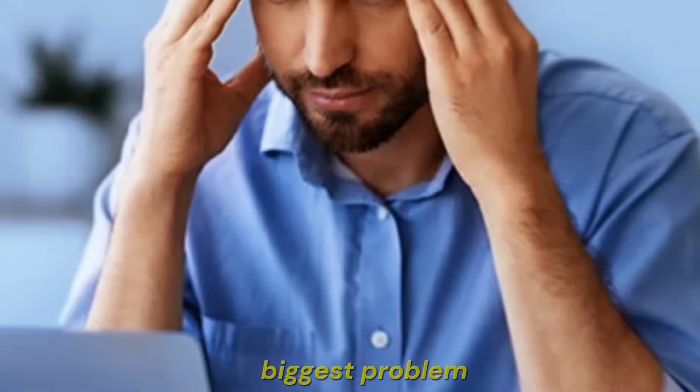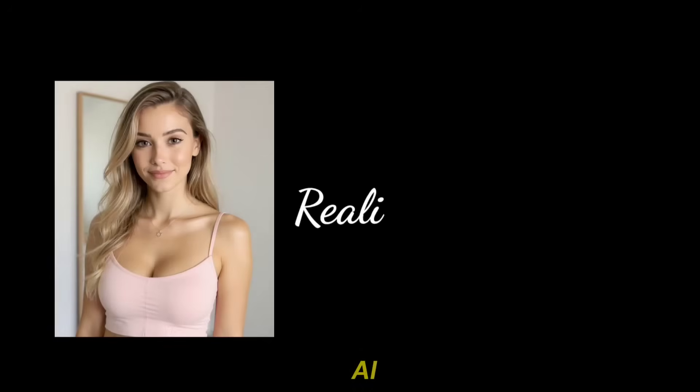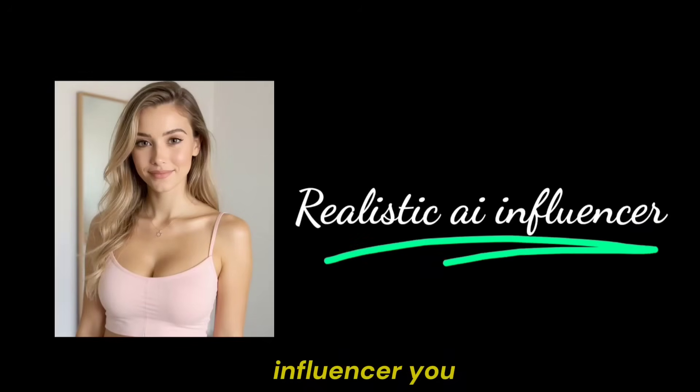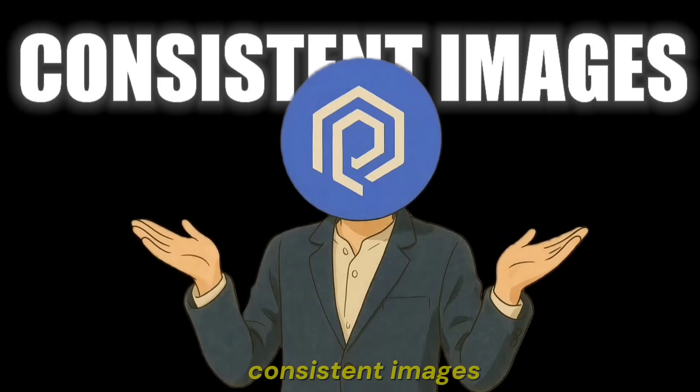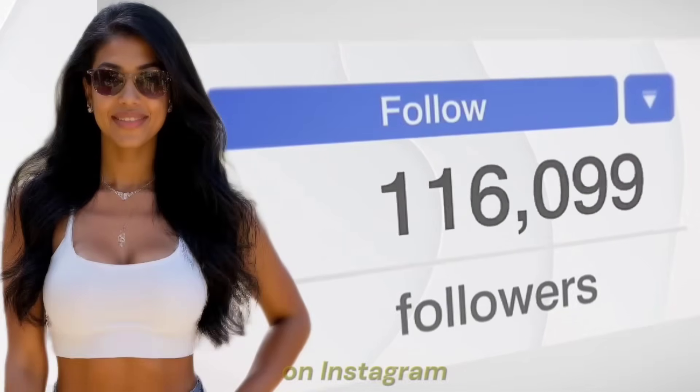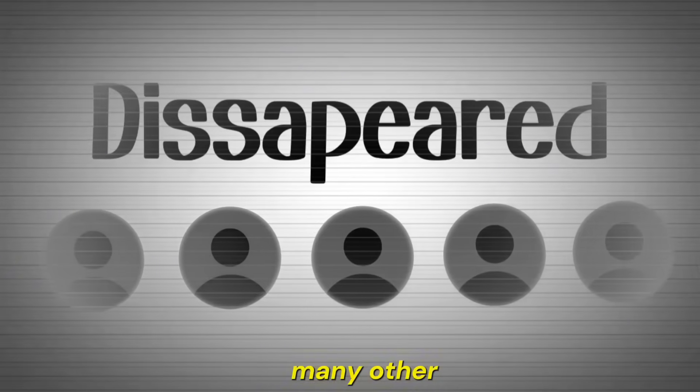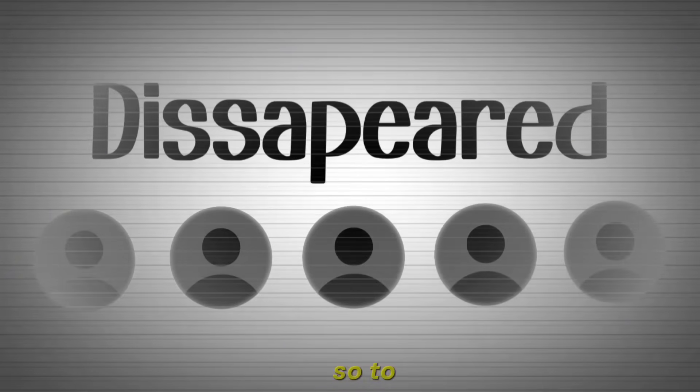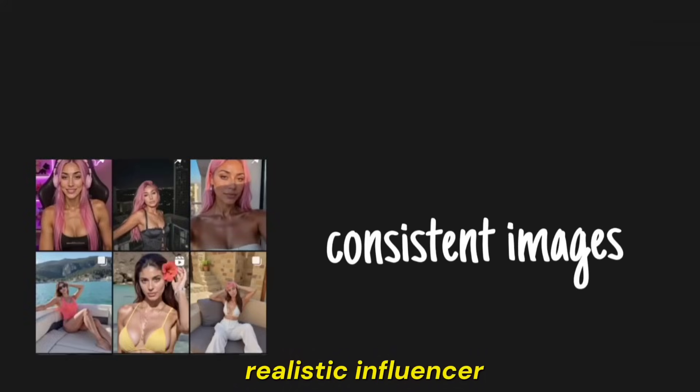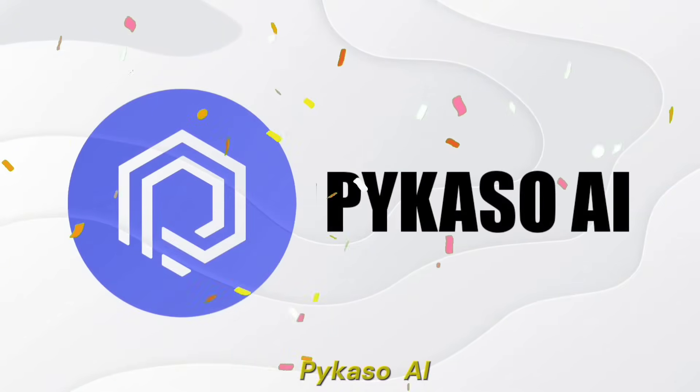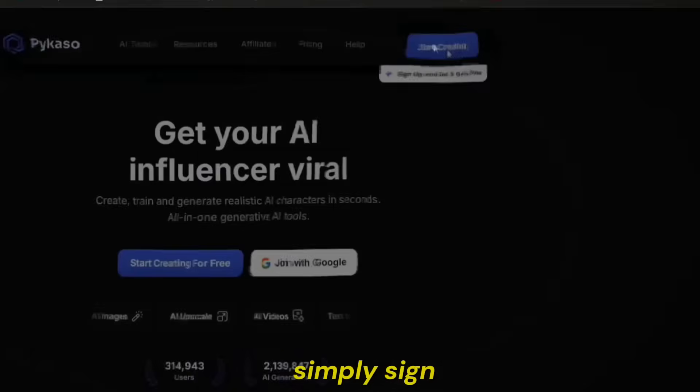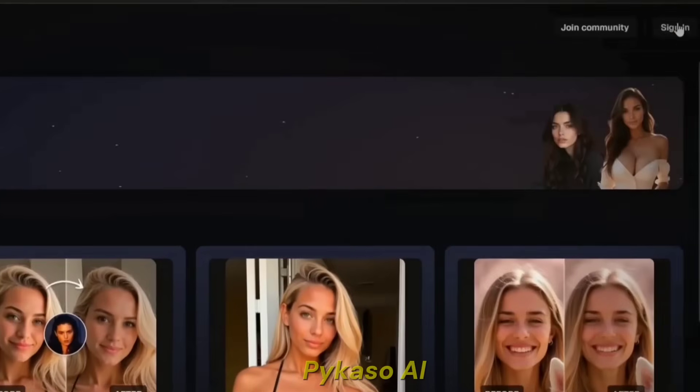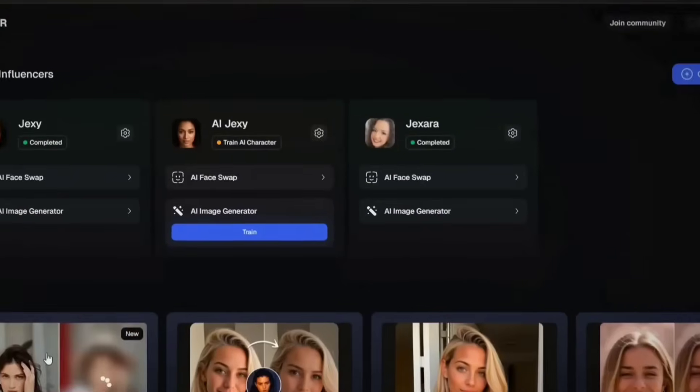But the biggest problem is that to make a realistic AI influencer, you also need to generate consistent images. Only then can we become famous on Instagram. Otherwise, we'll disappear like many other pages. So to create a realistic influencer and generate consistent images, we'll use PyCasso AI.